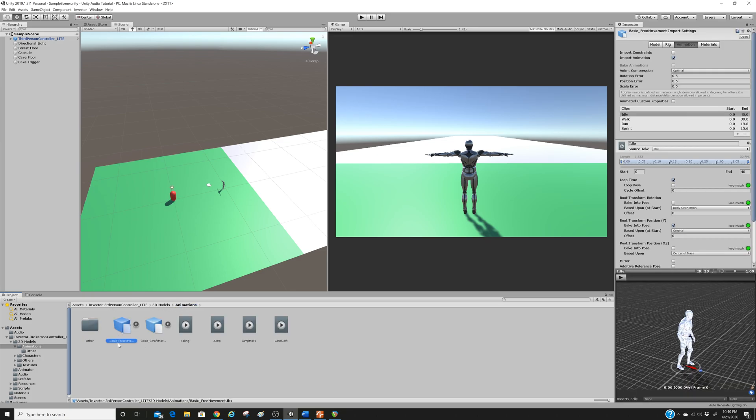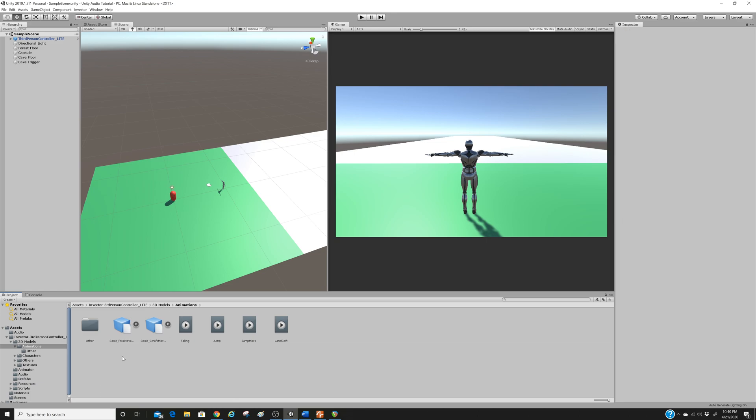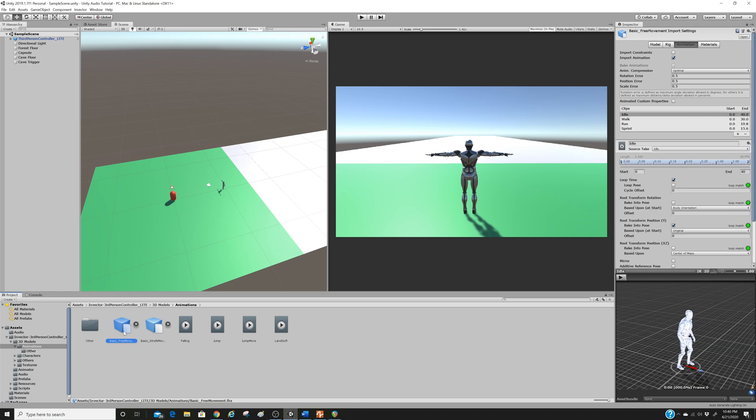We're going to click on not animator. It's not in there. Let's click on prefabs. Let's see where this is. Aha! Okay. So third-person character, 3D models, animations. Oh, it was just there. Here we go.